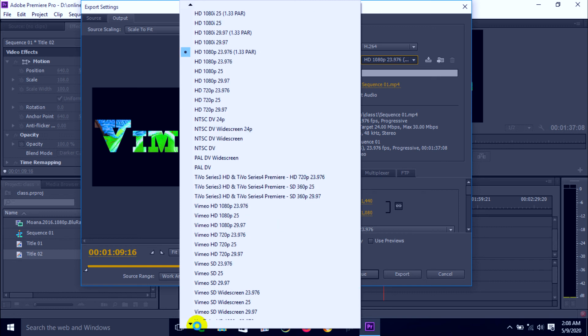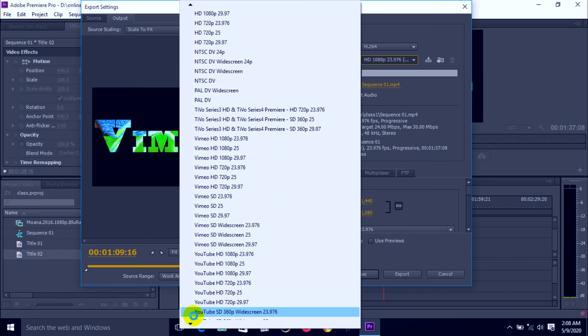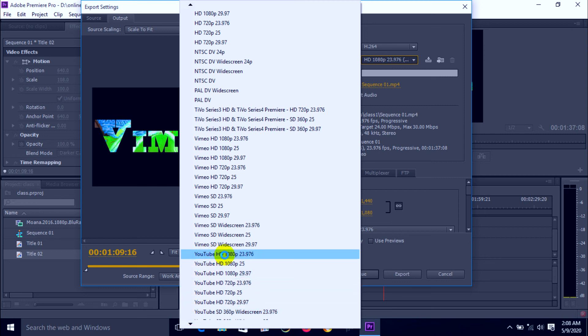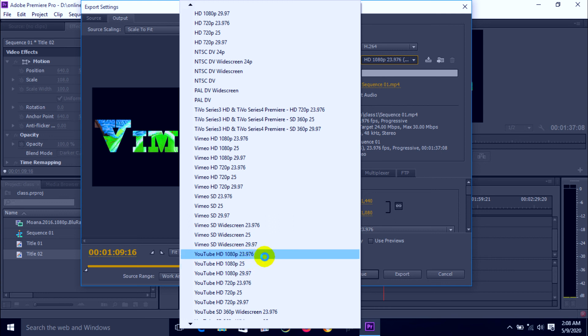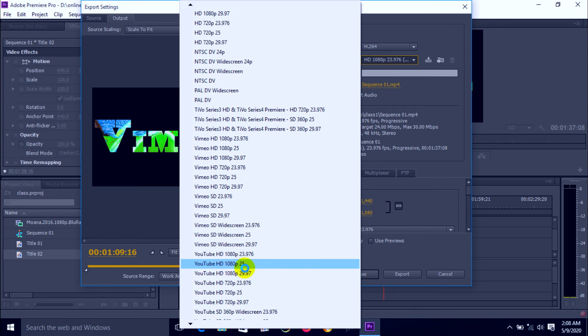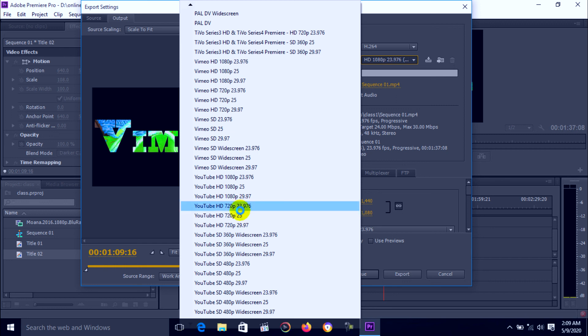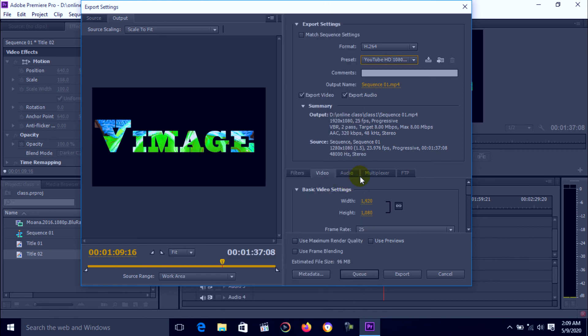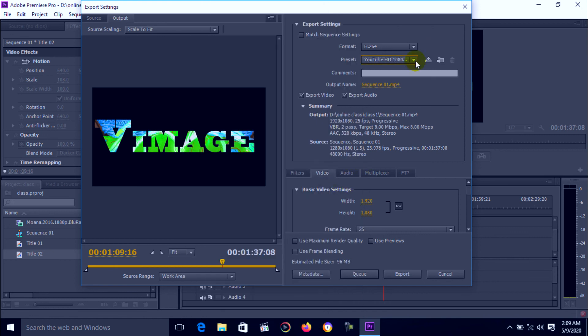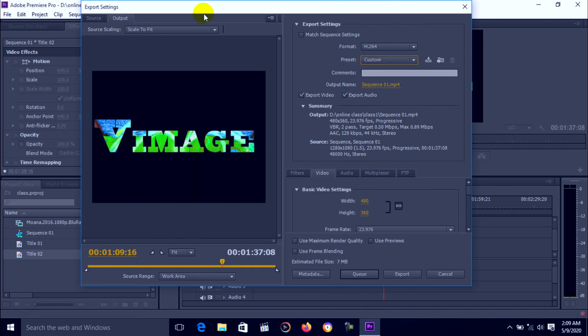If you can publish in YouTube, you can YouTube HD 1080, 23.976 fps. You can select HD 1080, 25, or HD 1080, 29.977. We can select YouTube HD 1080. Select a specific number of frame rate, so you can choose custom setting.